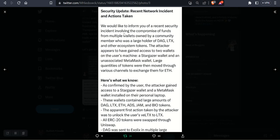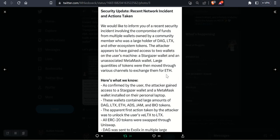So this was the update that Constellation put out. We would like to inform you of a recent security incident involving the compromise of funds from multiple wallets owned by a community member who was a large holder of DAG, LTX, and other ecosystem tokens. The attacker appears to have gained access to two wallets on the user's machine, a Stargazer wallet and an unassociated MetaMask wallet. Large quantities of tokens were then moved through various channels to exchange them for ETH.